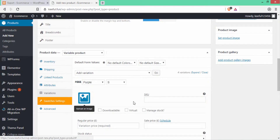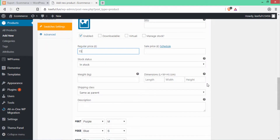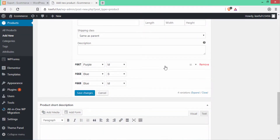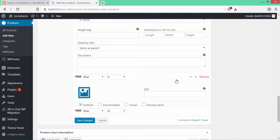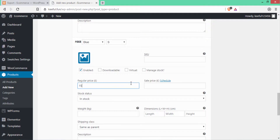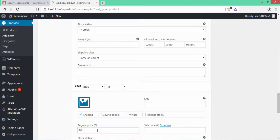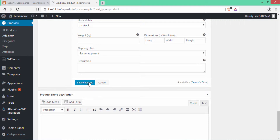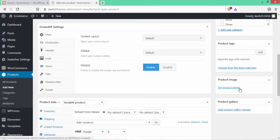Now you can see all the attributes have been added — purple and blue color, and sizes small and medium. You have to upload an image for every color, so I'll upload two images. Then write the price for every attribute combination: purple small = $15, purple medium = $20, blue small = $15, blue medium = $20. After that click Save Changes.